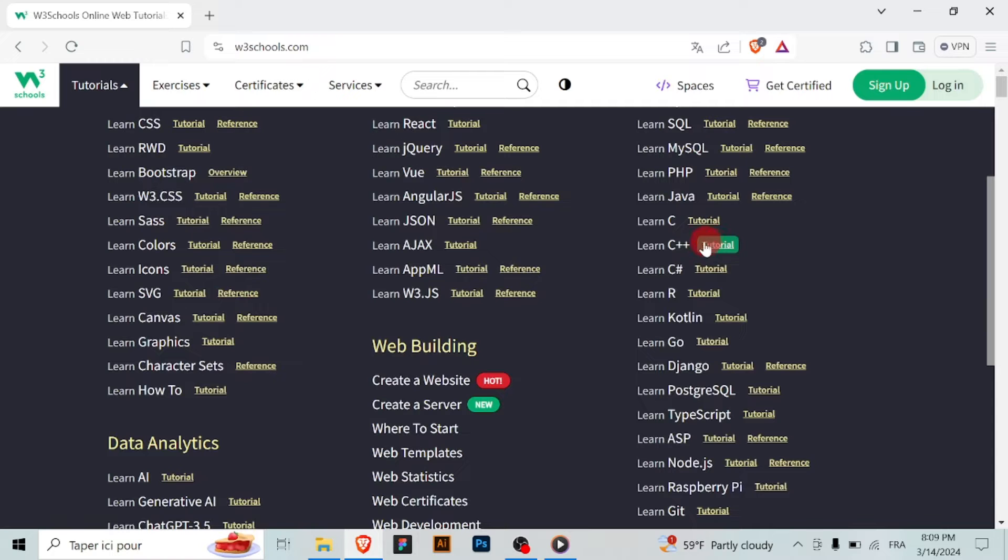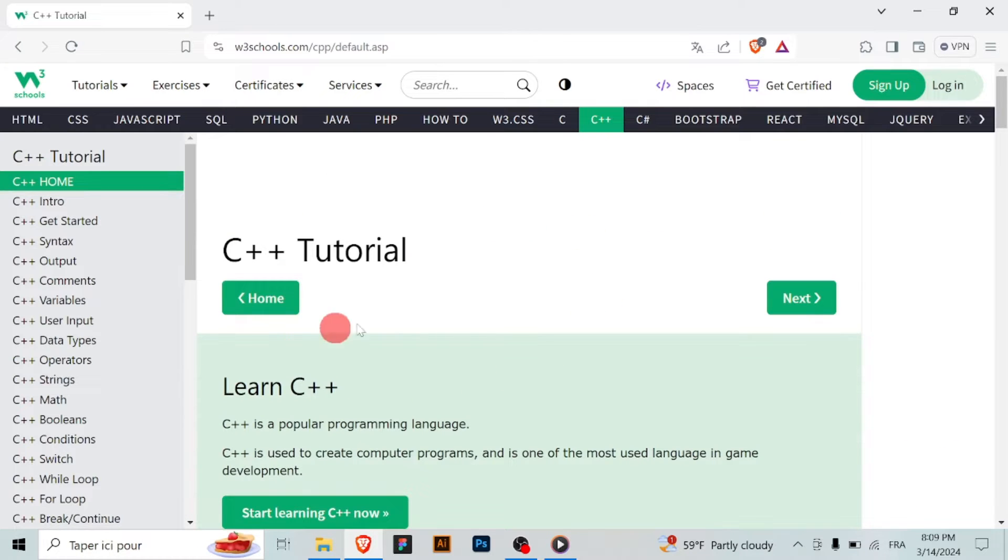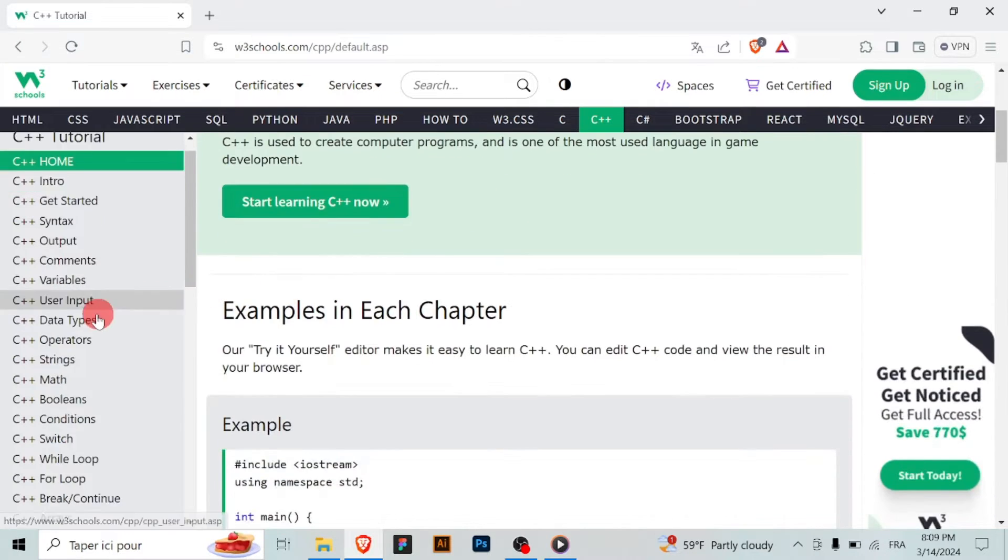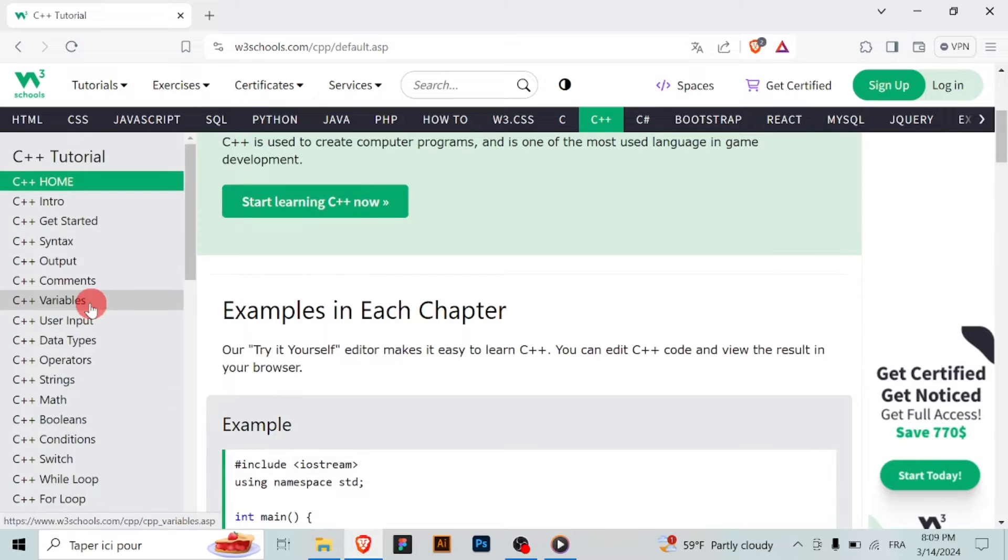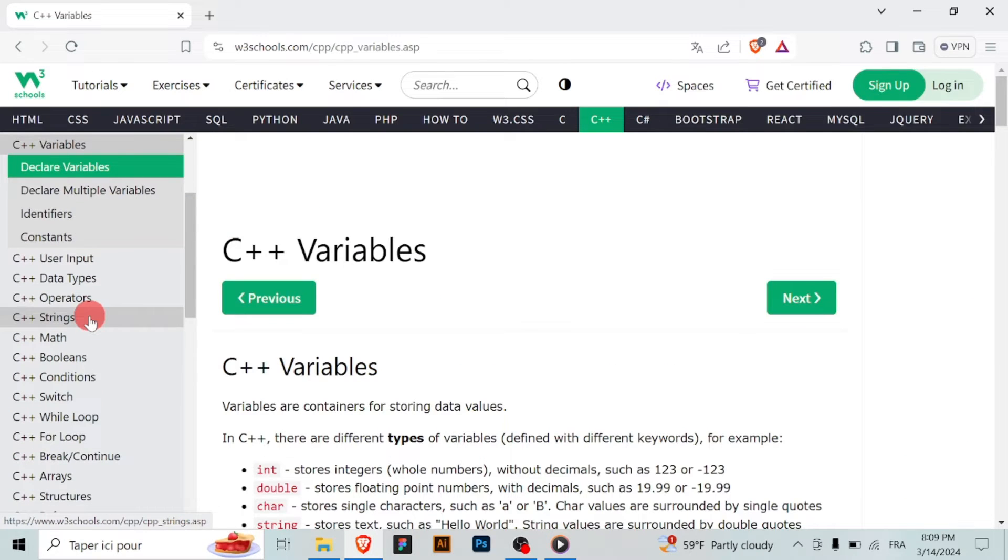W3Schools provides a comprehensive C++ tutorial that covers everything from the basics to advanced topics. Begin by familiarizing yourself with fundamental concepts such as variables, data types and control structures.